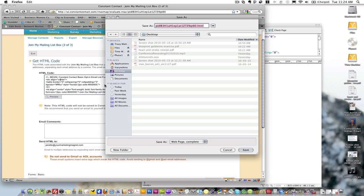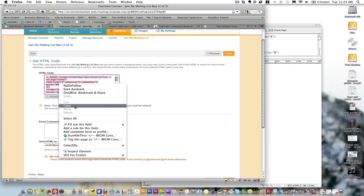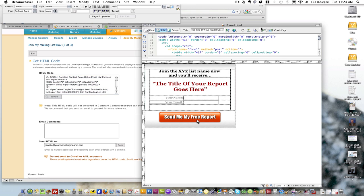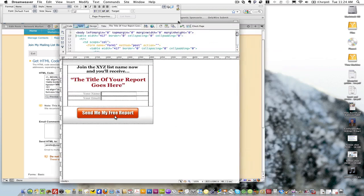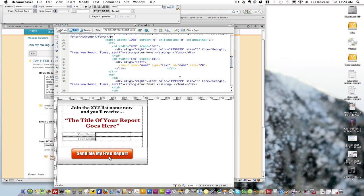I've got the code right here and I'm basically just going to select it and copy it. Then I'm going to jump over here. Now this is one of my templates that I'm going to insert my code into.